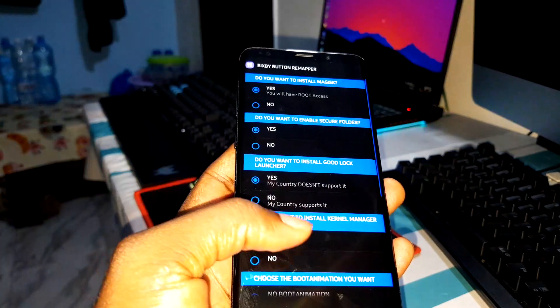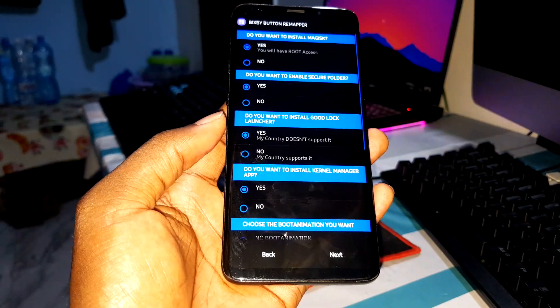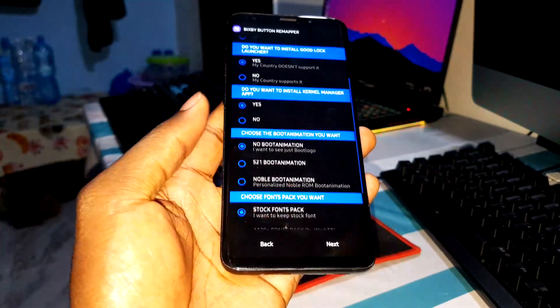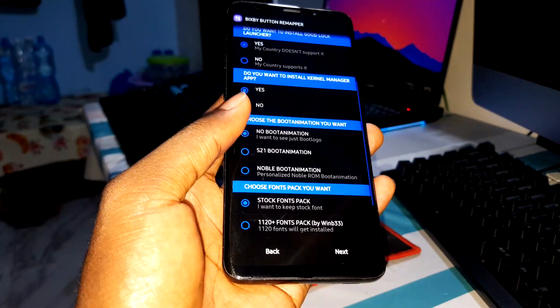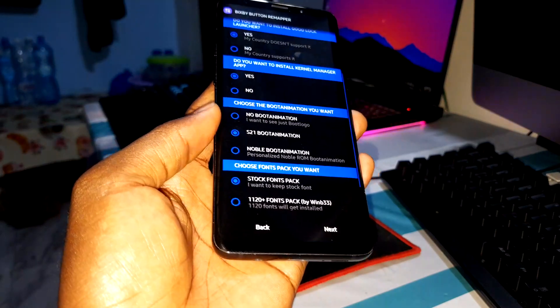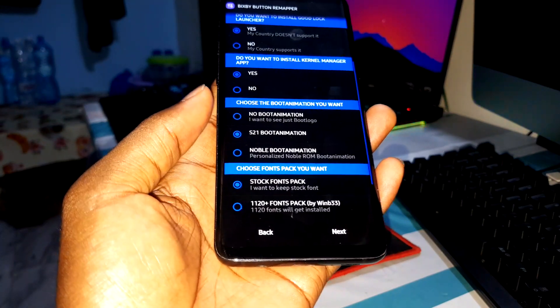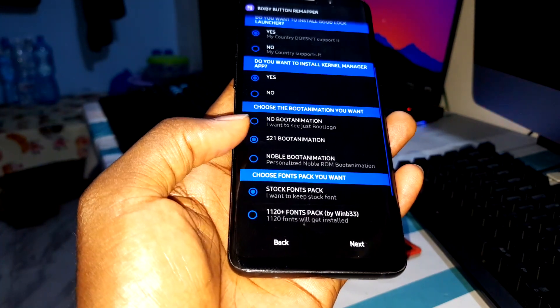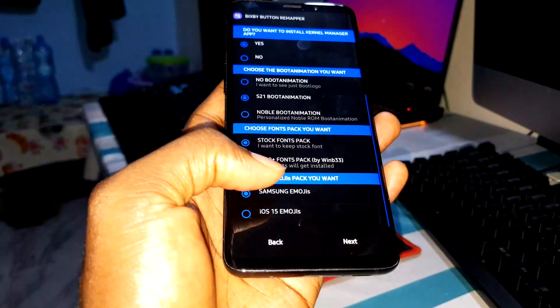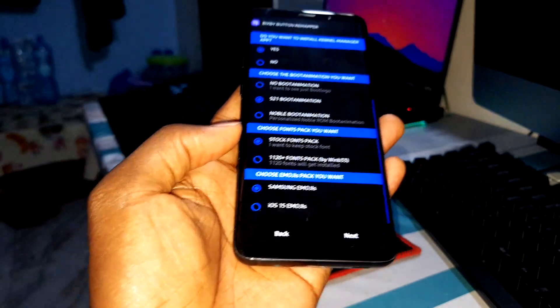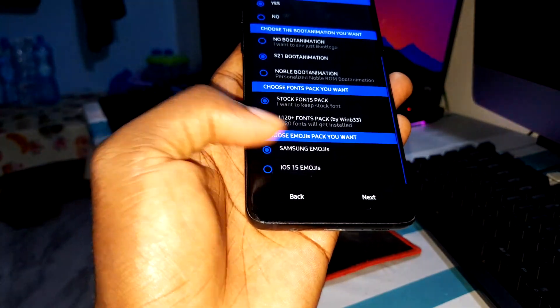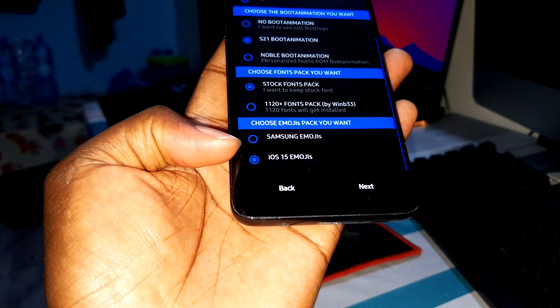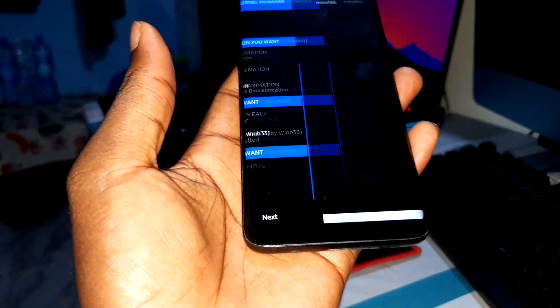You want to install magic, everything - what you want to install, you can make your choice. Read, take your time, read everything. No boot animation or S21 boot animation. I want to try to see how it looks like. More font pack - what do you want to choose? I like to choose iOS 15 emojis. I love this. Click on next.